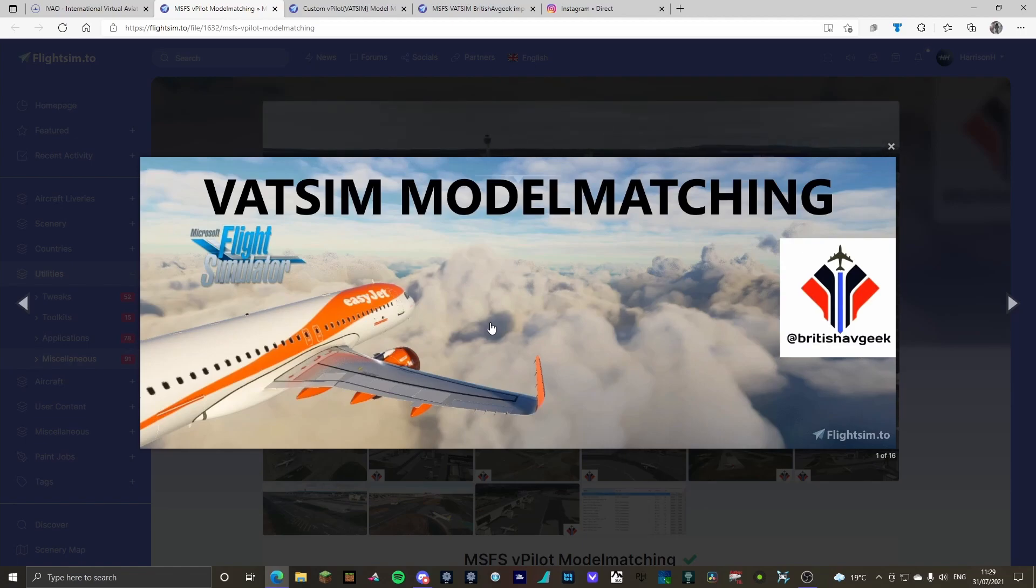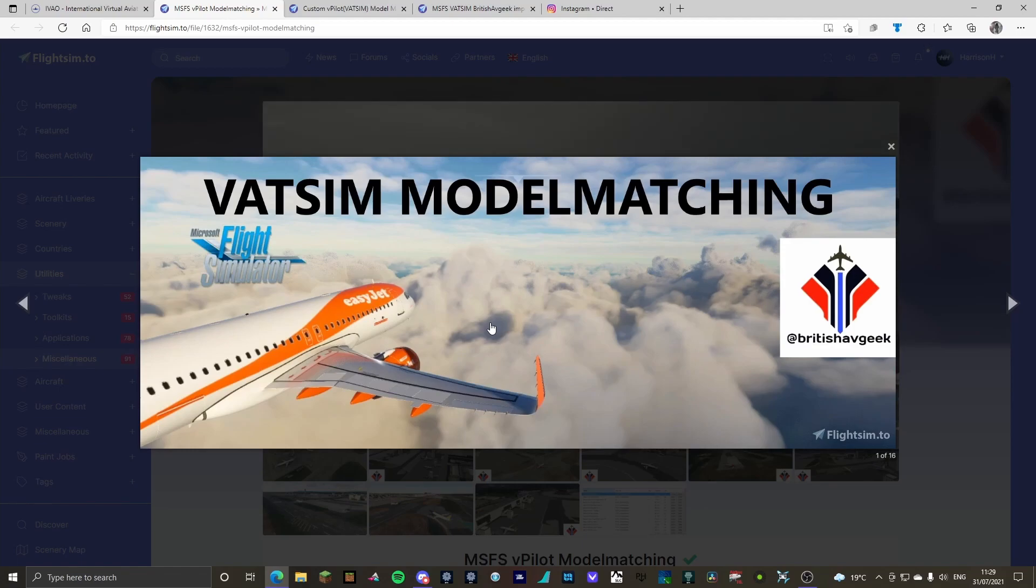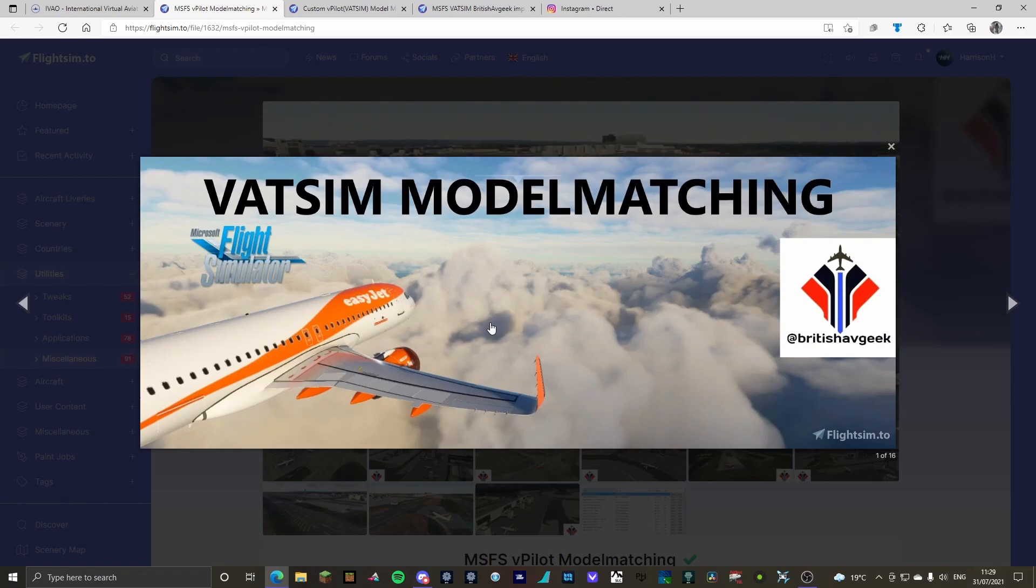So today what I'm going to be doing is showing you how to get VATSIM model matching using a range of things that I have found over the past few days and tested myself, and they've gone pretty well to say the least. So what you're going to do is go to the links in the description and click on all of them, and it will take you to these pages.